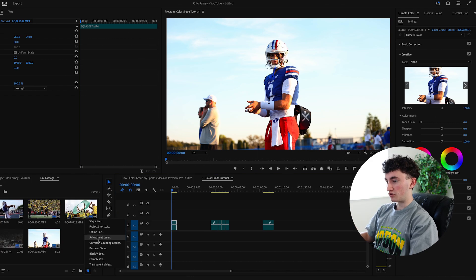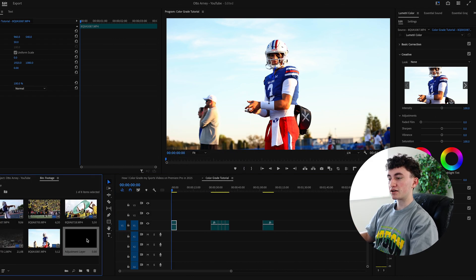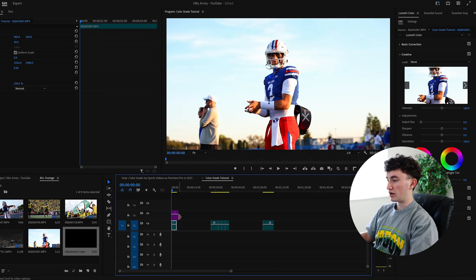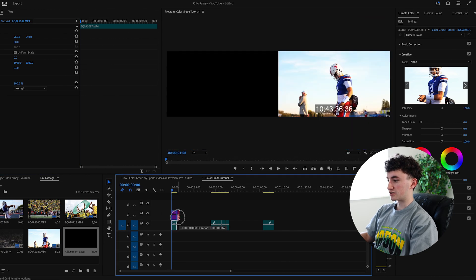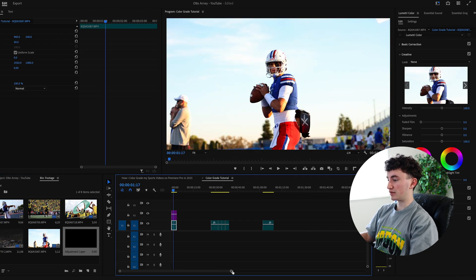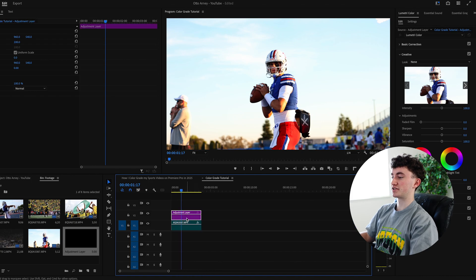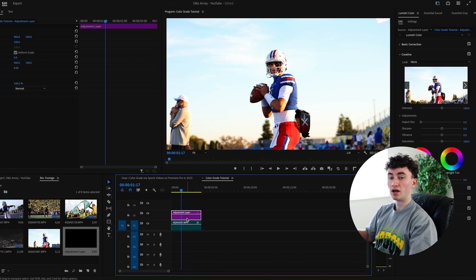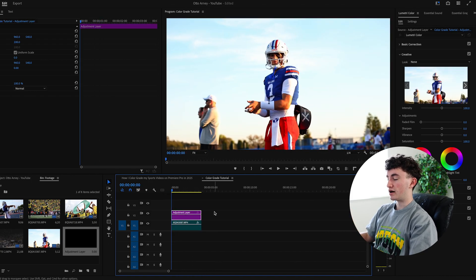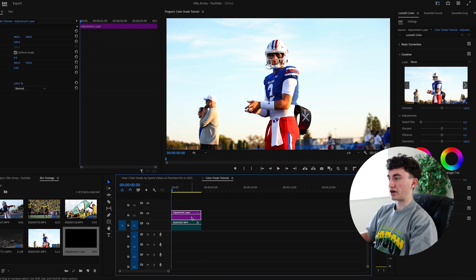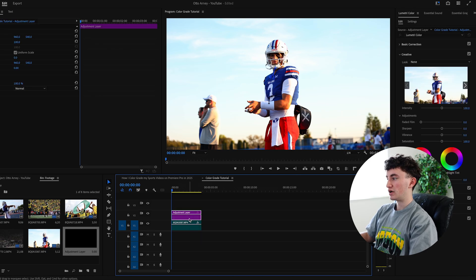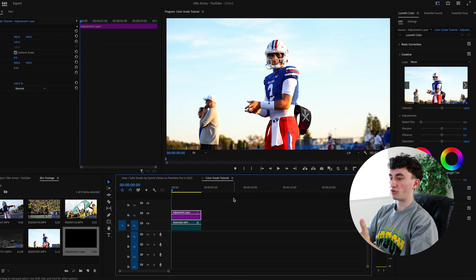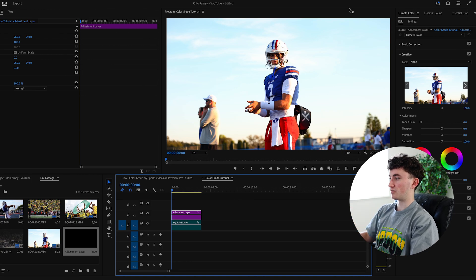We're going to go adjustment layer here, and then it'll automatically fit to your Premiere Pro style. The reason I like adjustment layers is because I can turn it on and off depending on how I want my image to look. So I can kind of see the before and after in case I made any mistakes or I like the before image even more.